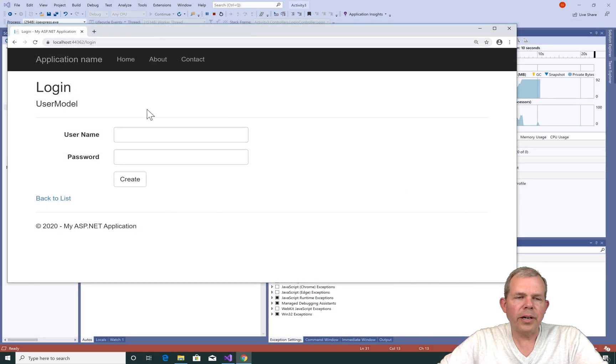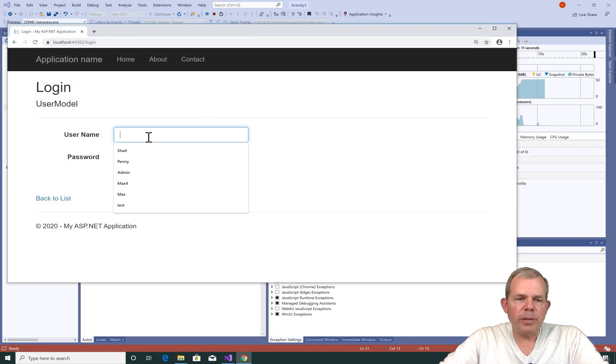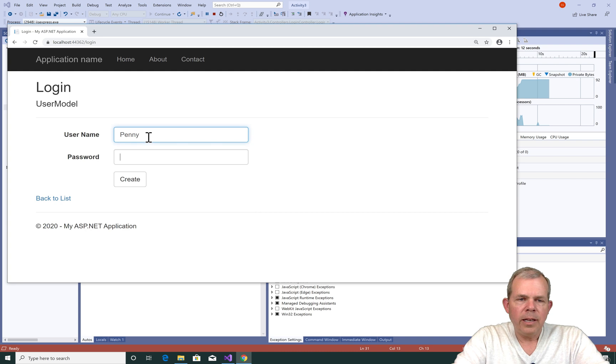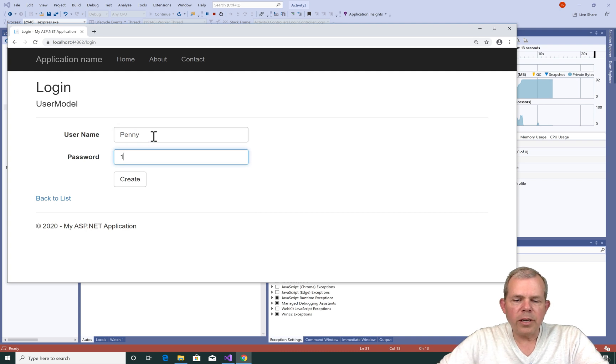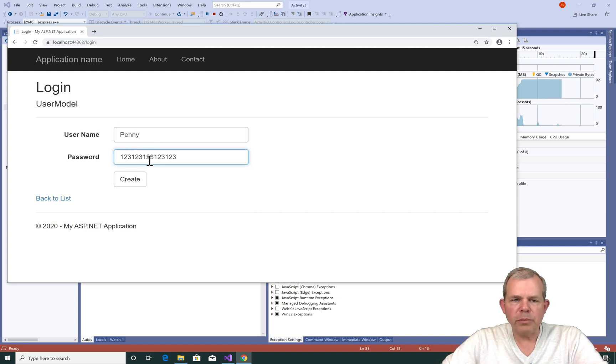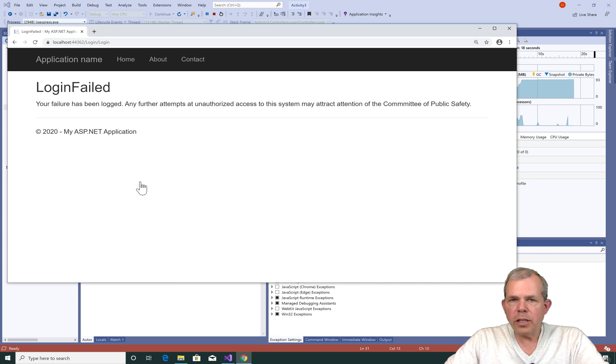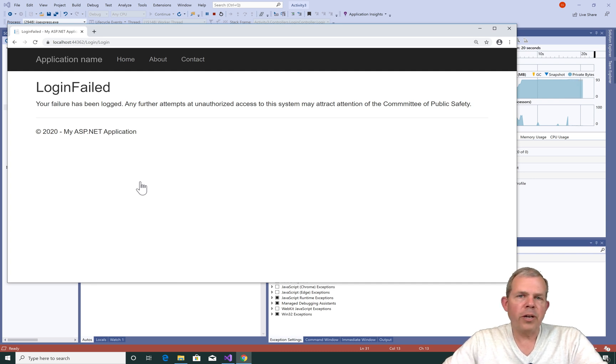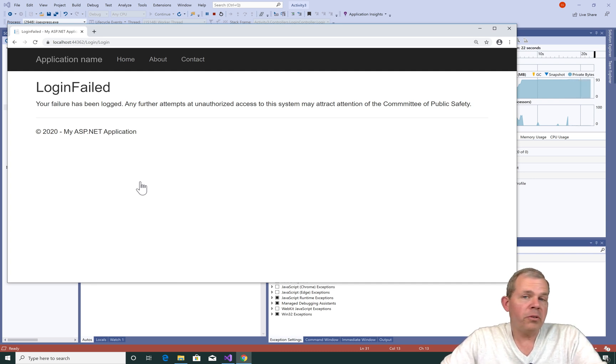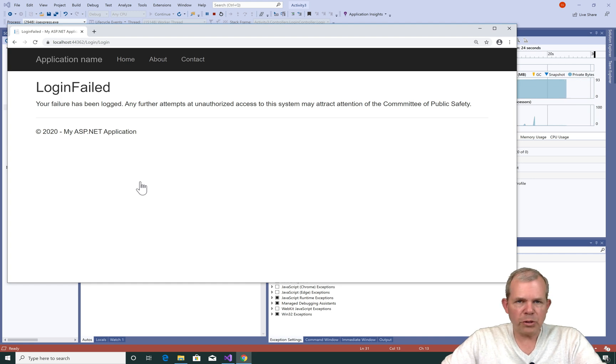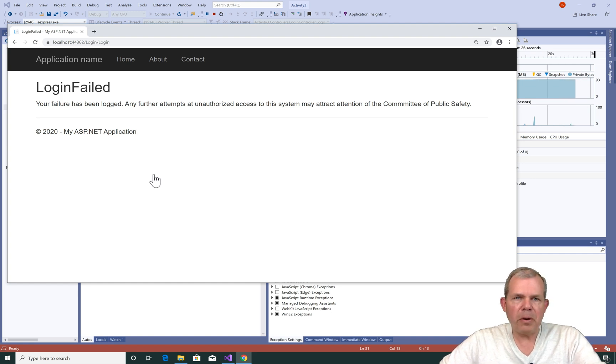So we're back to login. I'm going to put penny in, and let's put in a failed password. So I'll just put in some junk and click create. And we go straight to the login failed screen. So the condition says, hey, if it's true, we'll stop. If it's not true, we'll keep going. It kept going.